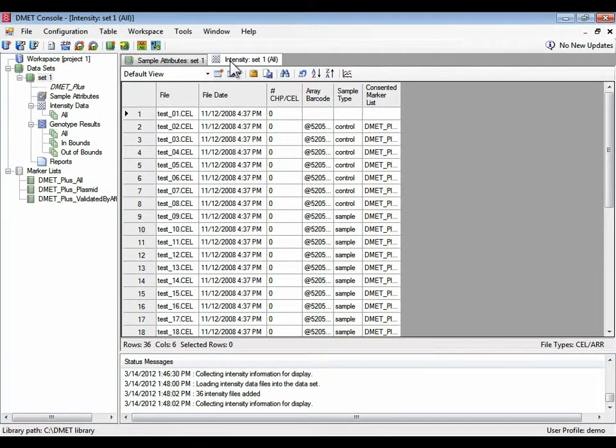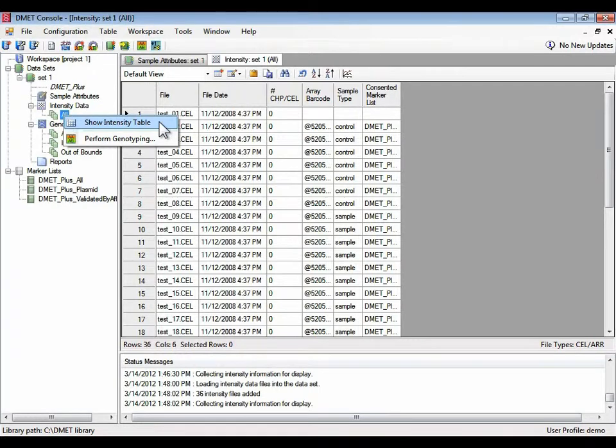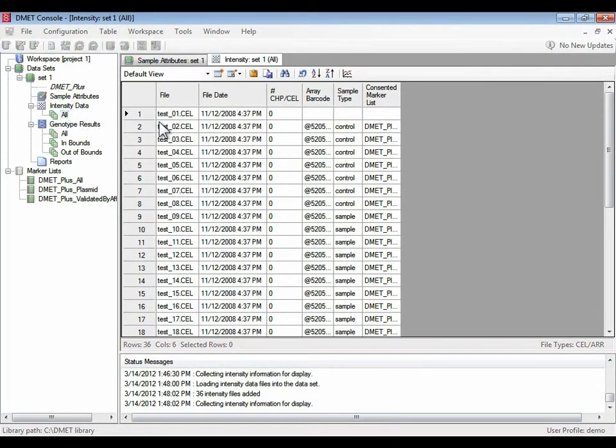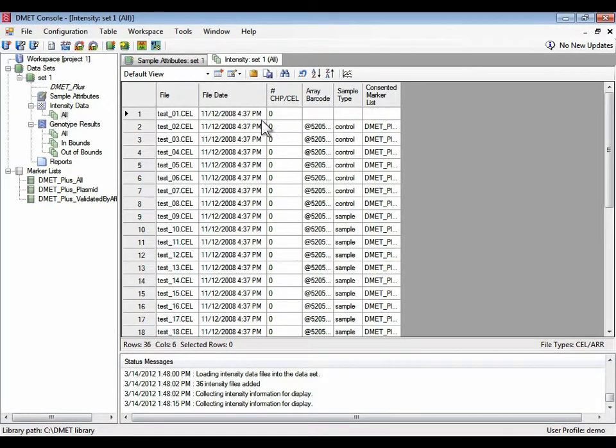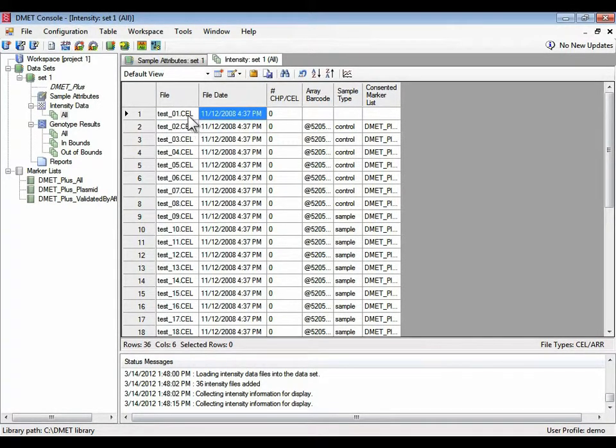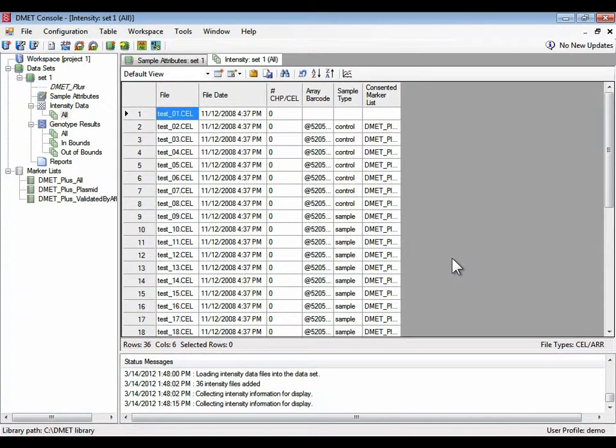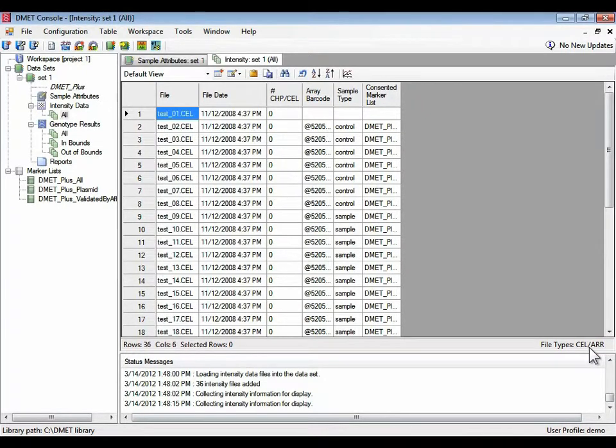And a new table opens up, which lists all the cell files that are available. The show intensity table is the same as this file that opens. So it has information not only about the cell file, as in when was it created, what's its name, but this table is collating information from other file types as well. In this case, it's also pulling information from the associated ARR file.